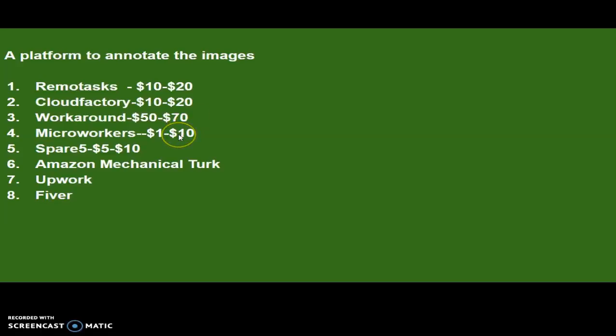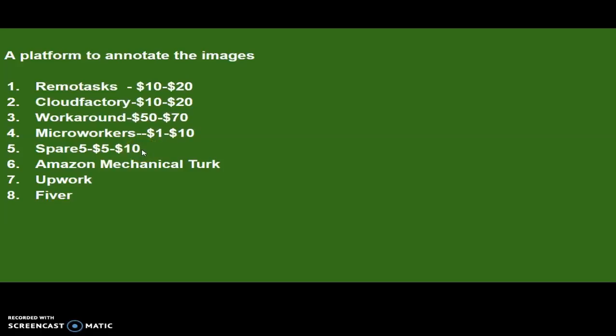Micro Workers is another site where you can get those types of annotation jobs where you can earn from one to ten dollars a day. Then Spare Five, you can earn from five to ten dollars a day, although Spare Five is slowly closing their doors. It has been a while since they last operated.